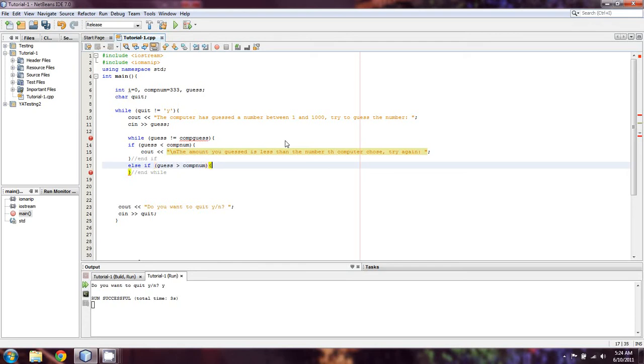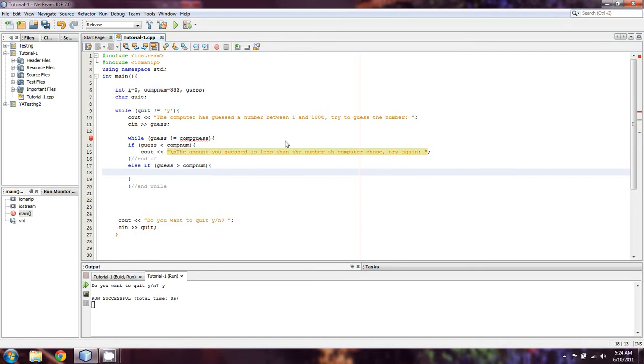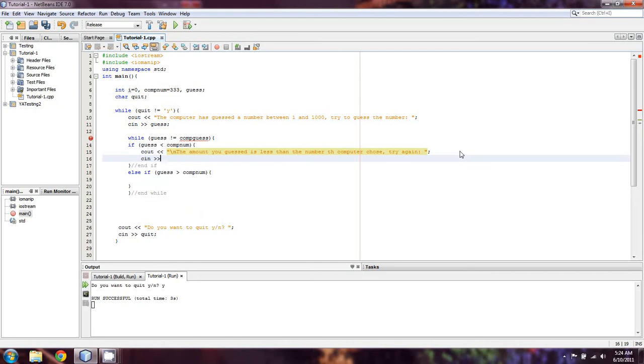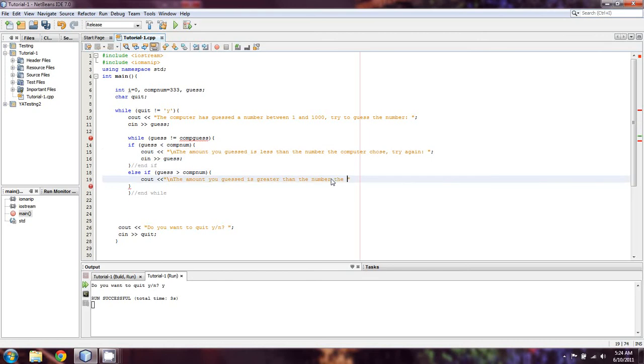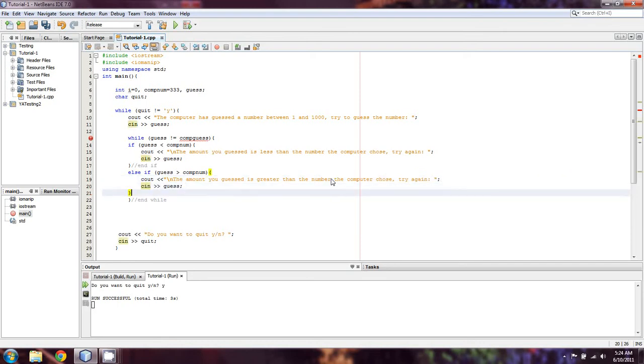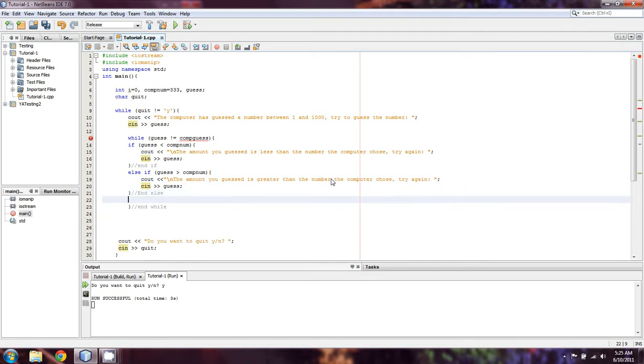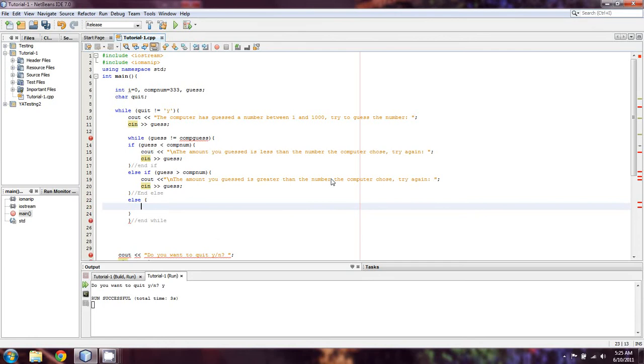And then our else if is going to be a simple guess is greater than comp num. And actually we can't cin for guess, because now I put it inside a while. So I'm just going to copy that, because it's going to be the same thing. cout backslash n, the amount you guessed is greater than the number the computer chose, try again. And else, and now the only other else is going to mean that it is the number. So we're going to just have an else, and all that's going to be in it is a break.